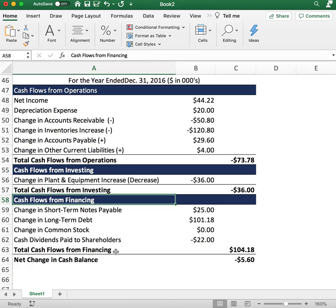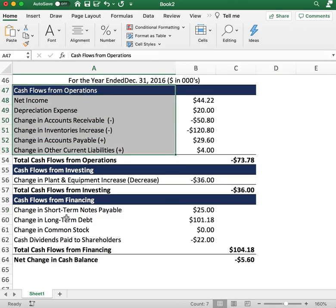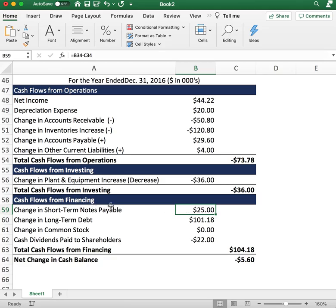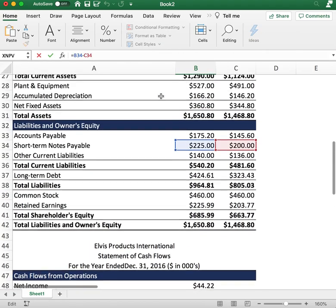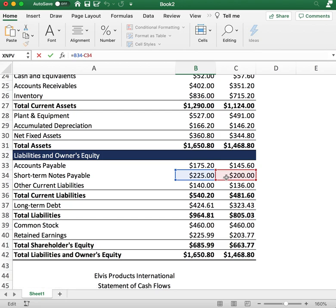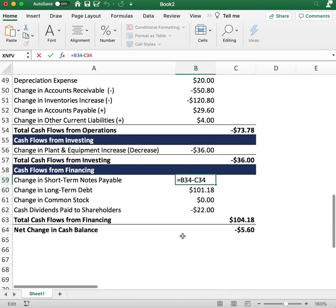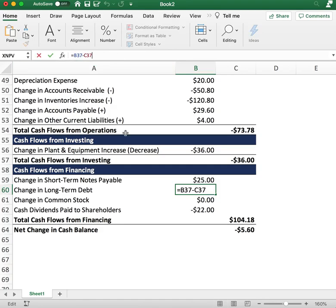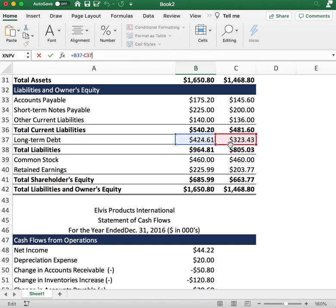The last section of the cash flow statement is cash flows from financing. Short-term notes payable were not included in operations because a note is a source of financing — essentially debt. The company took on $25 of additional notes payable: in 2015 the company had $200 in notes payable and in 2016 it increased to $225. Think of it like a credit card charge where we received cash.